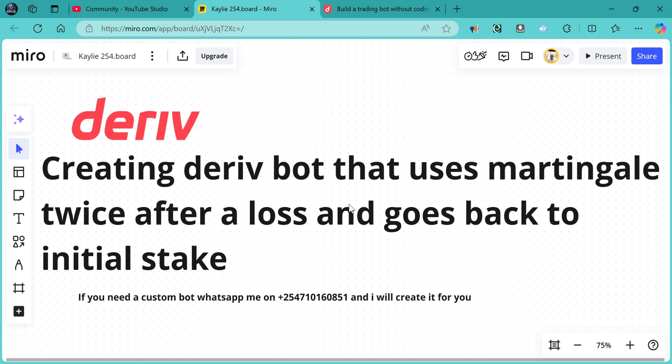There's the normal loss — that is the first loss at the initial stake. The second loss is the first martingale and the third loss is the second martingale. So after two martingale trades, it resets the stake to the initial stake if you have not recovered the loss, if you have not won any contract.